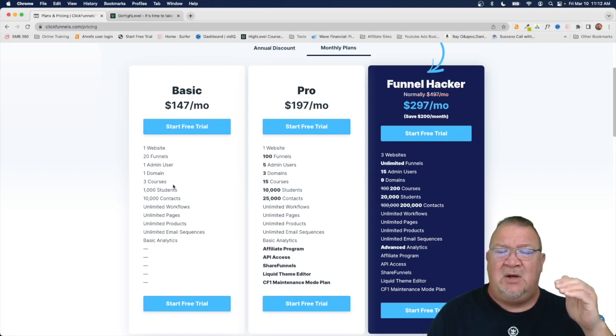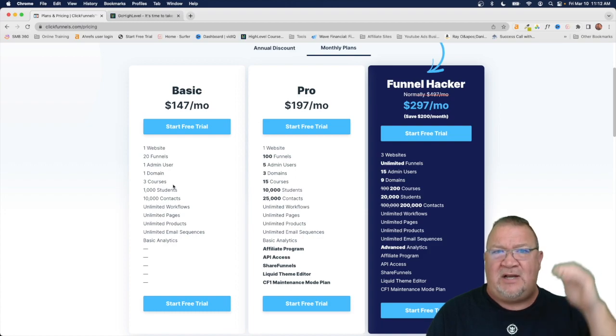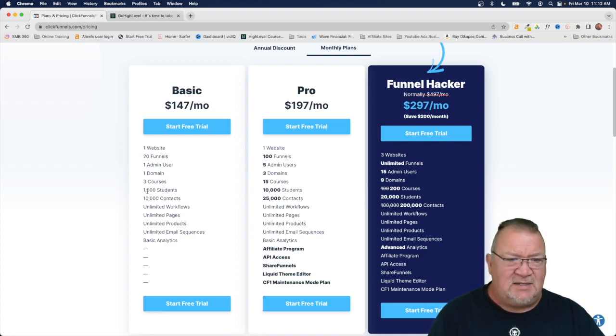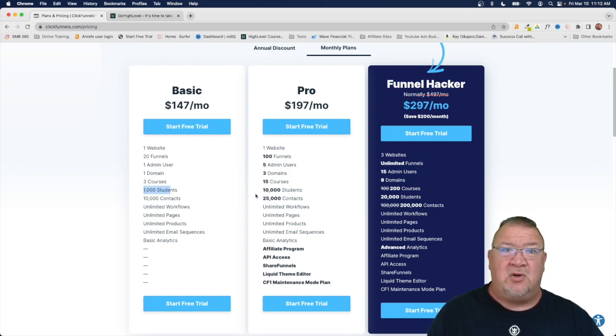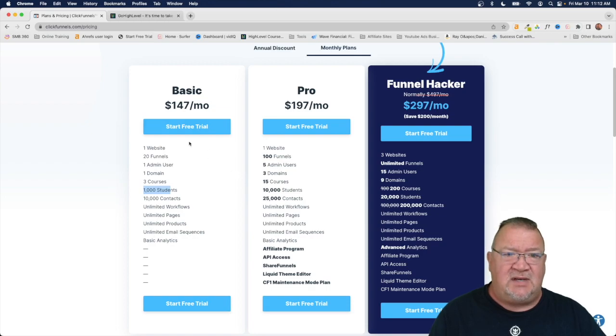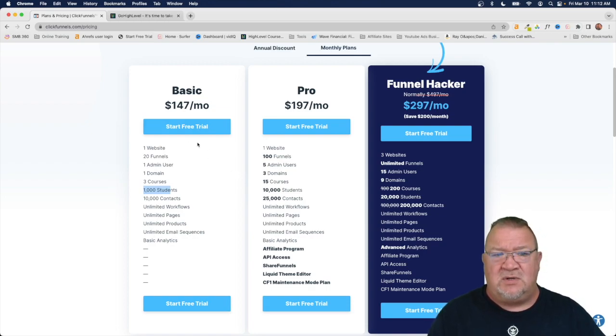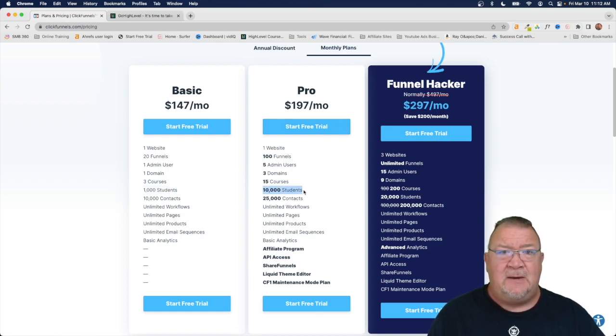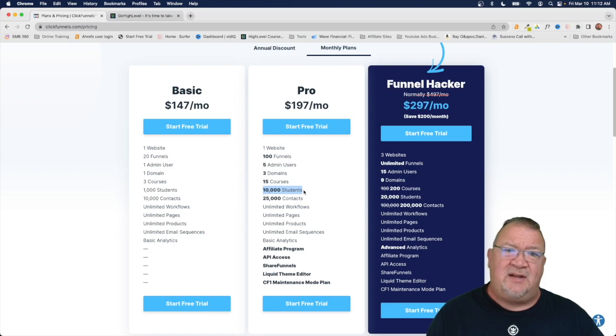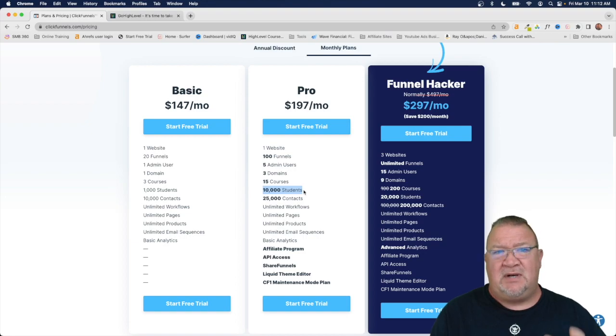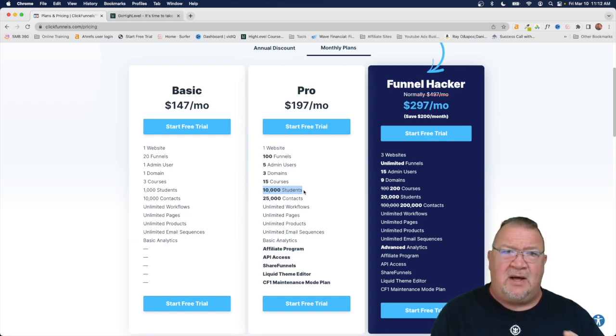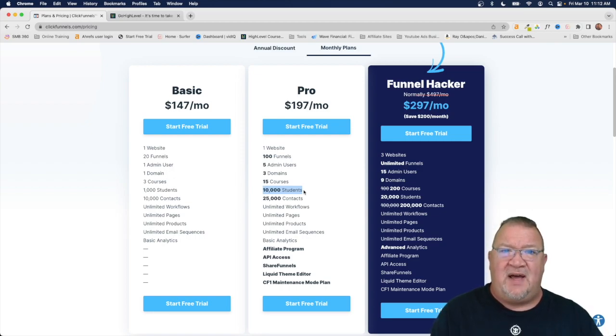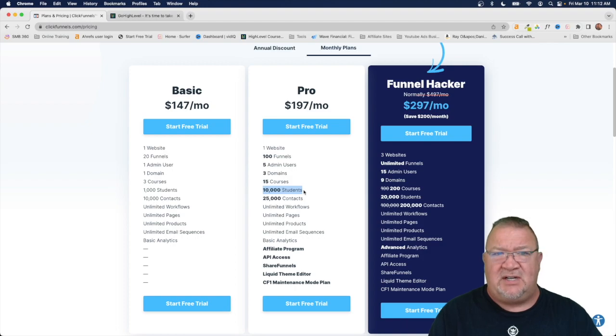You have as much room as you can to grow in your business and you don't have to worry about hitting a ceiling where now your price point is going to change to another level. Because for instance in this case you have a thousand students and now you go to a thousand one students. Well now this account is no longer valid because now you've got a thousand one students. Now you have to go to the pro plan that has 10,000 students in it. So that's just the way ClickFunnels works, the way it was designed, and now your price point goes from 147 to 197. So this is one of the main things that I personally didn't like about ClickFunnels is the limiting factor of what they give you in each account.